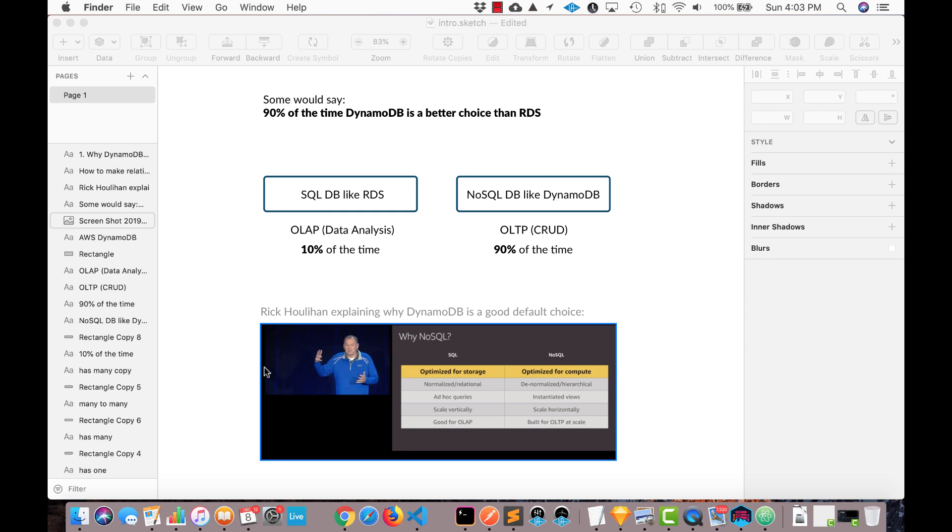But from my perspective, one of the big reasons why DynamoDB is worth it over RDS is because it auto-scales and it's super fast. And so if I don't have to think about scalability, that's like a huge plus in my mind. I would rather work with something like that over RDS where that's not the case.